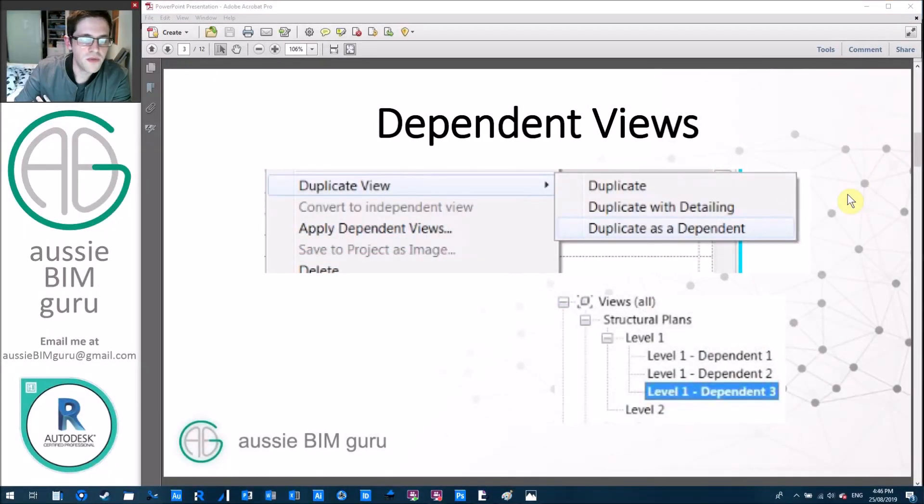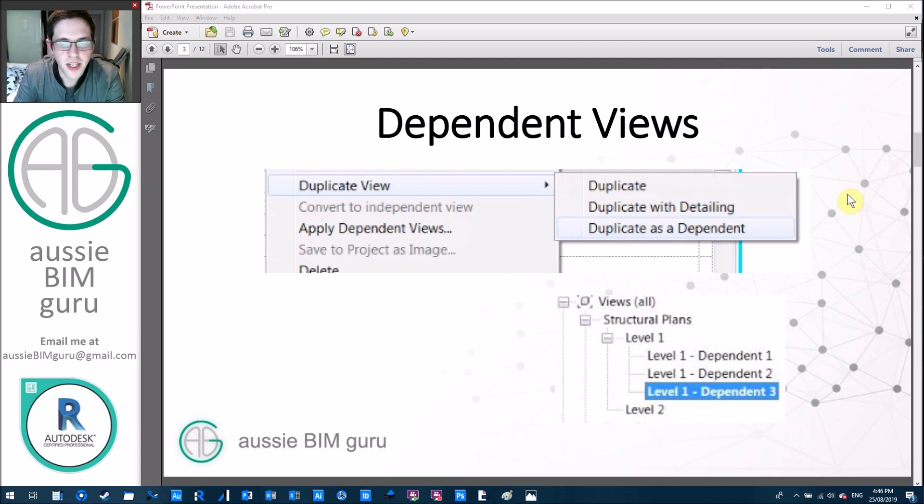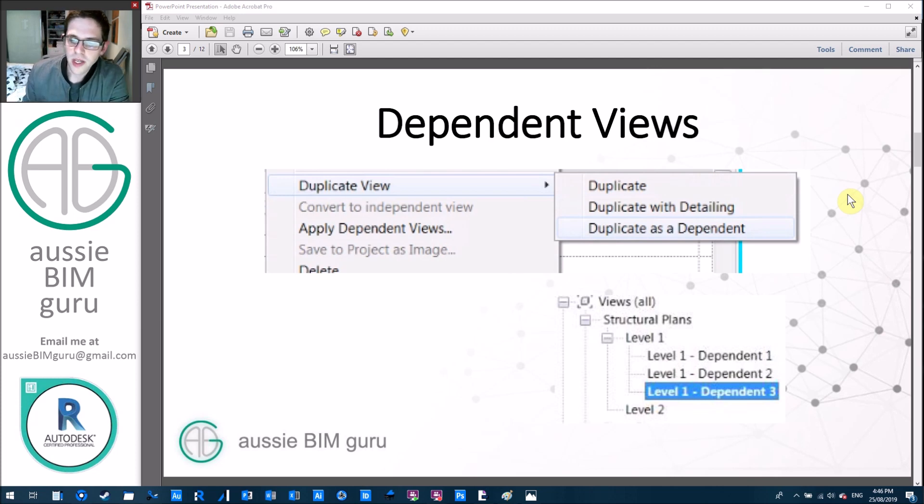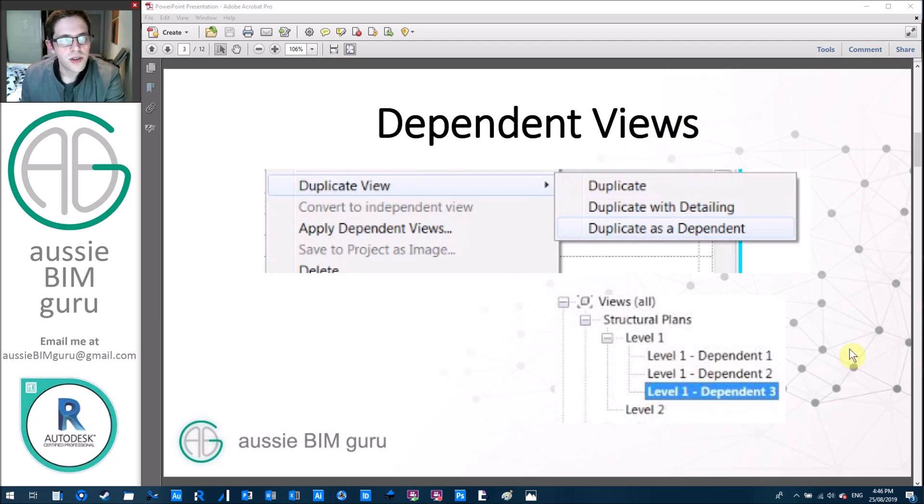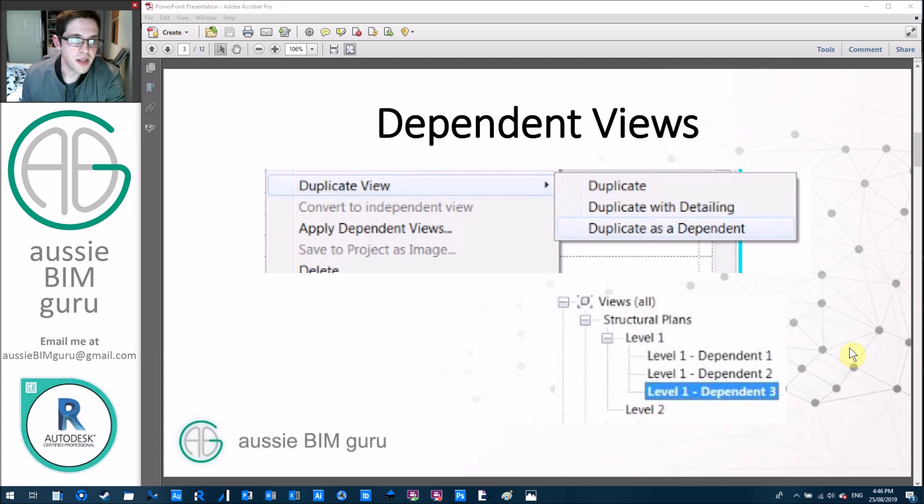So what are dependent views? For those that aren't aware, when you duplicate a view in Revit you have the option to duplicate it as a dependent view which basically springs off the floor plan. It remains associated to the floor plan, so any change that happens in the overall floor plan also happens in the dependent view.